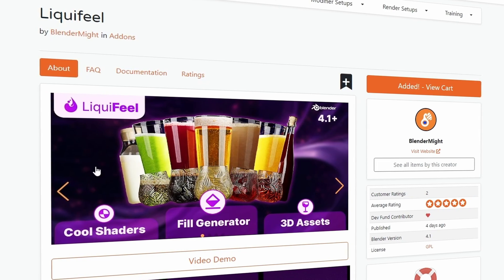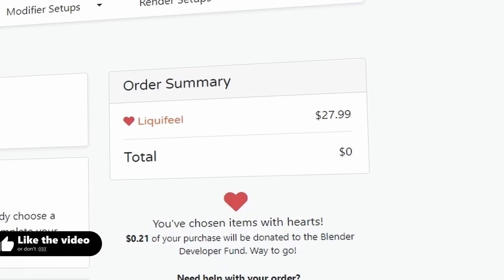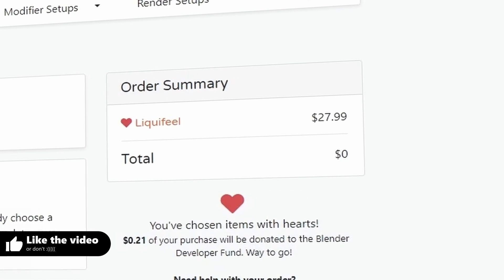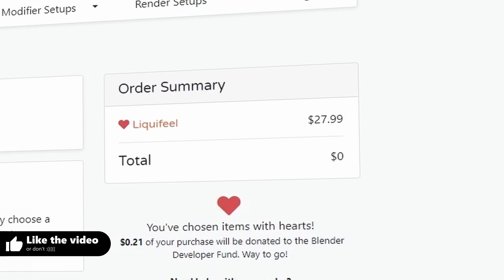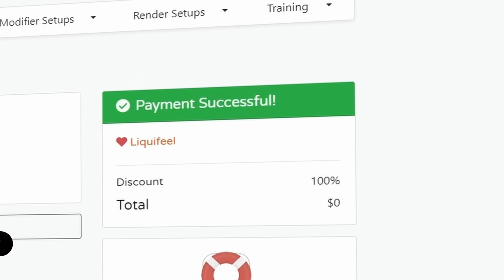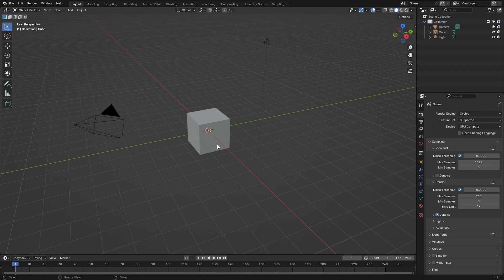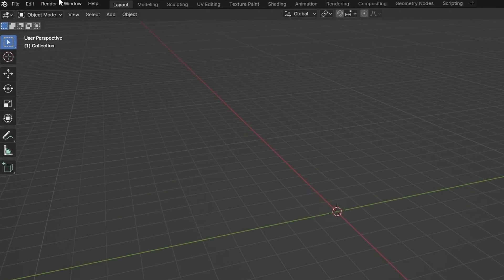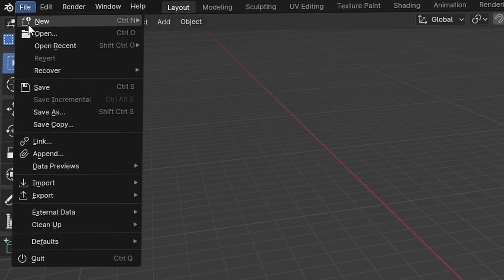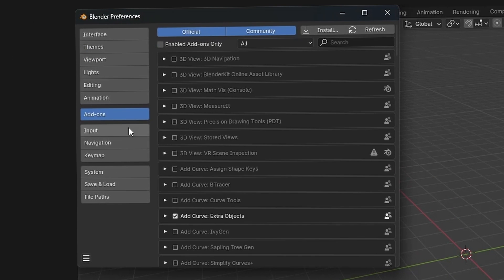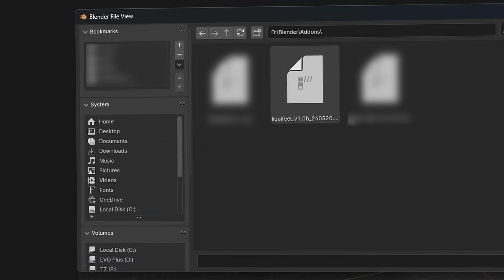But yeah let's just hit purchase and now it's free. Amazing, nice. That was easy. Alright just download it and hop on into Blender. Here in Blender just delete default cube. Edit, preferences, add-ons, install and just install it here.